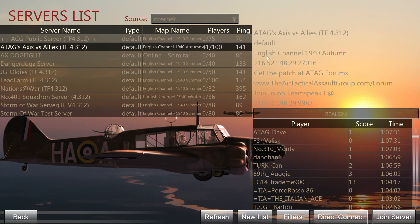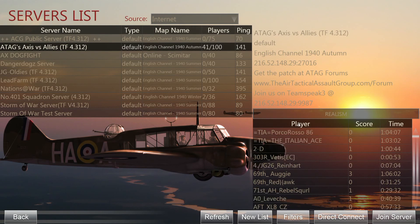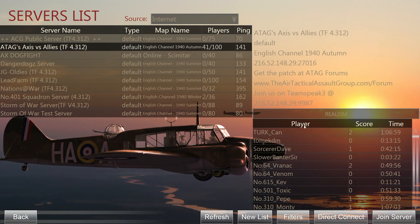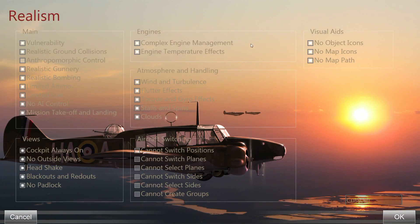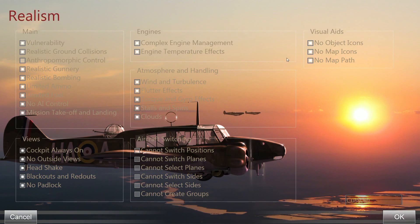On top of that information we also get a player list, which we can sort by player name, score, and time played on the server. We also get a 'Realism' button, and clicking that gives us a list of realism settings enabled by the server. As you can see, it's a full realism server with limited ammo and fuel, no external views, and complex engine management.